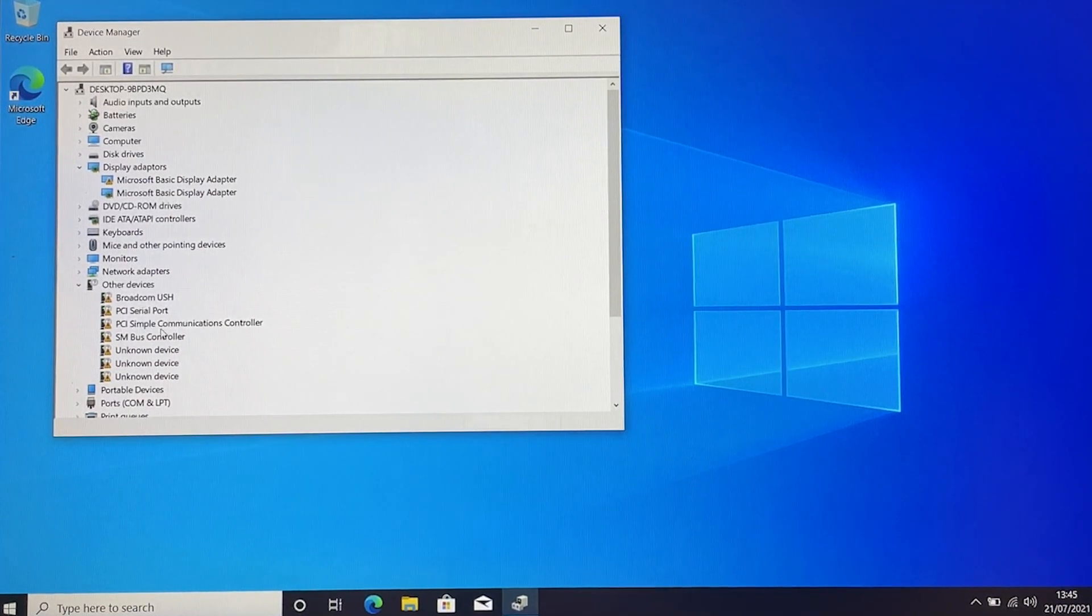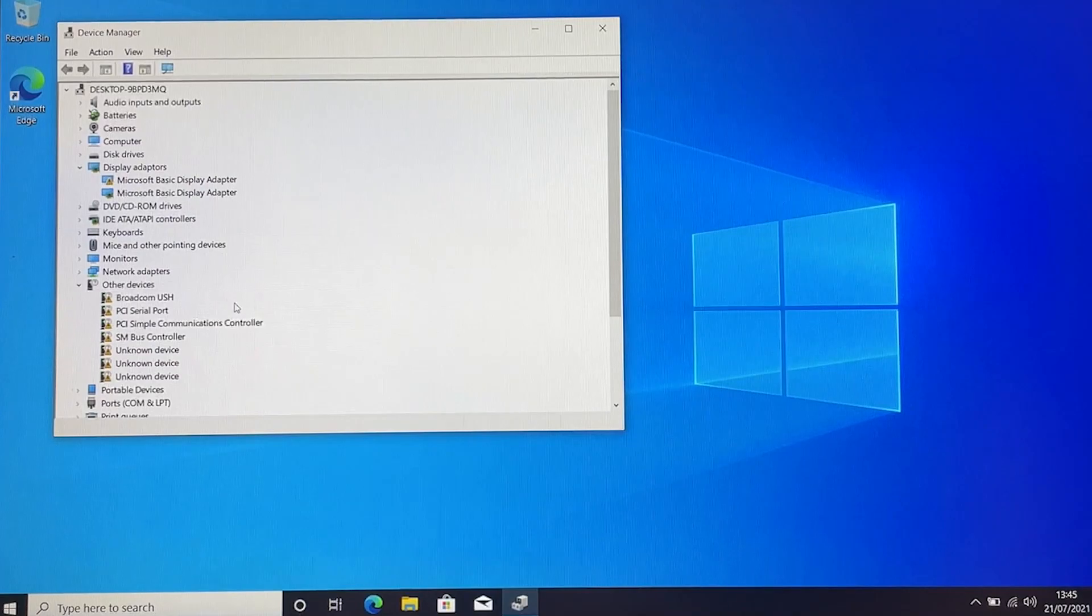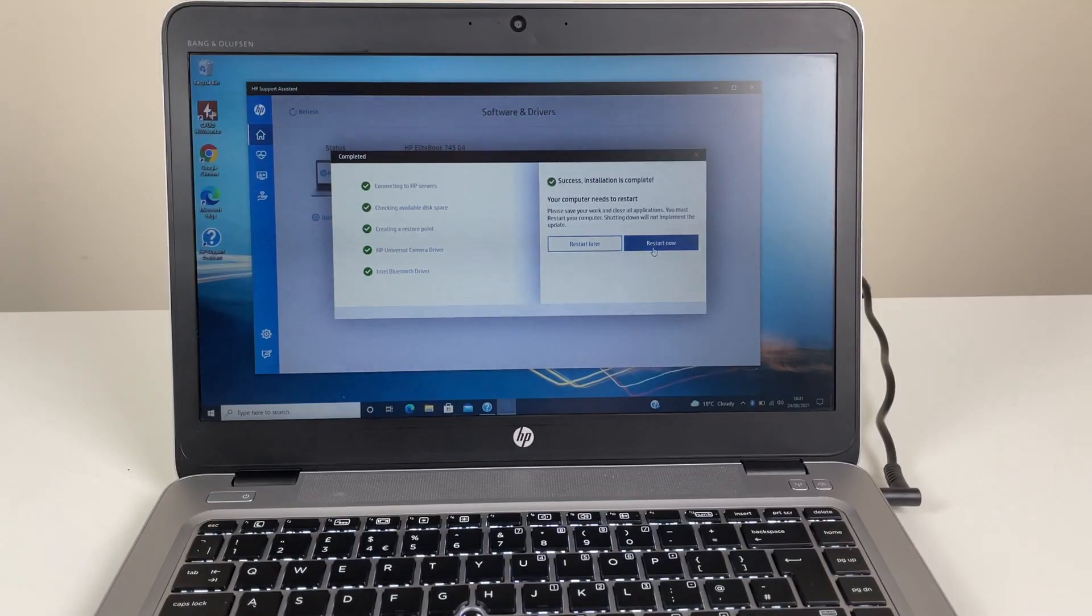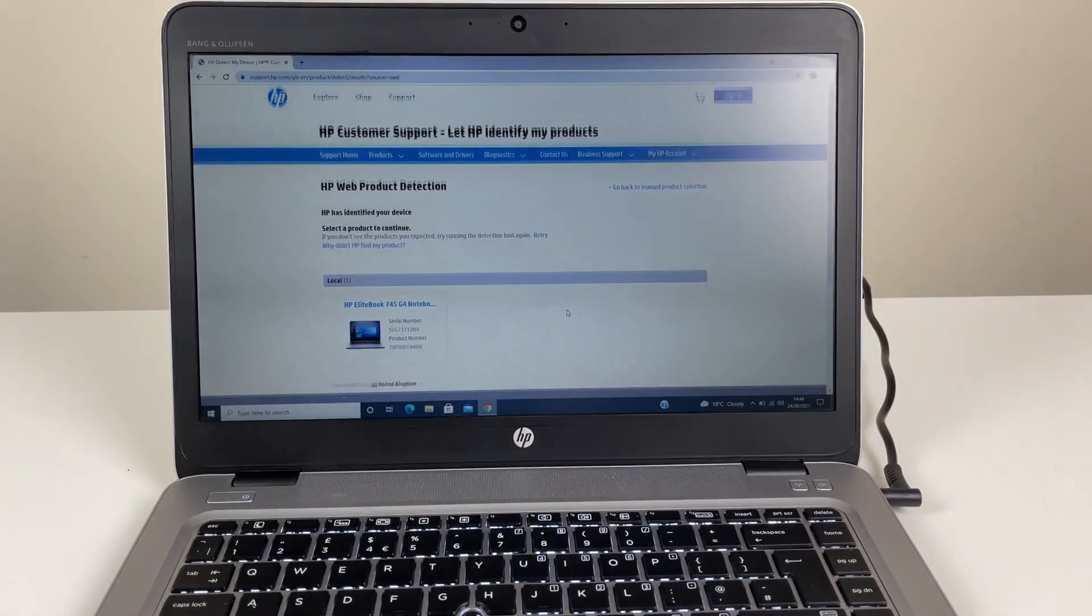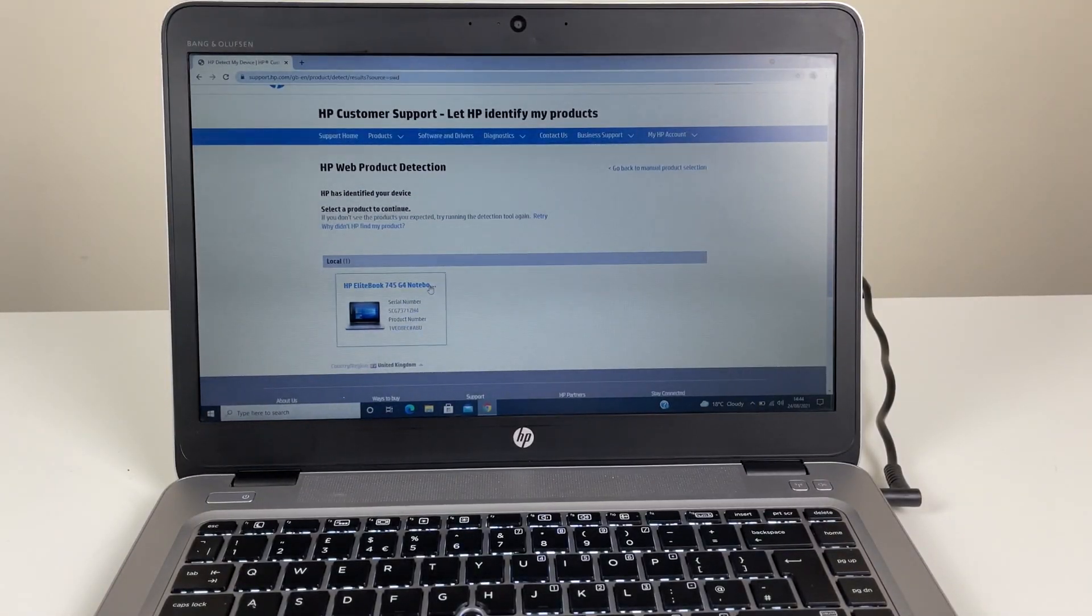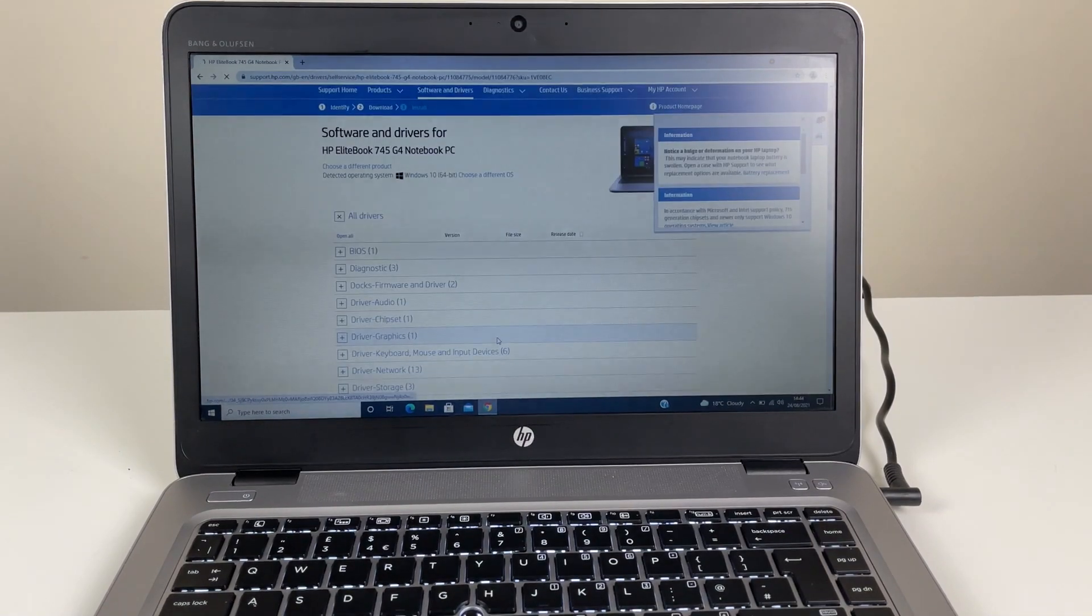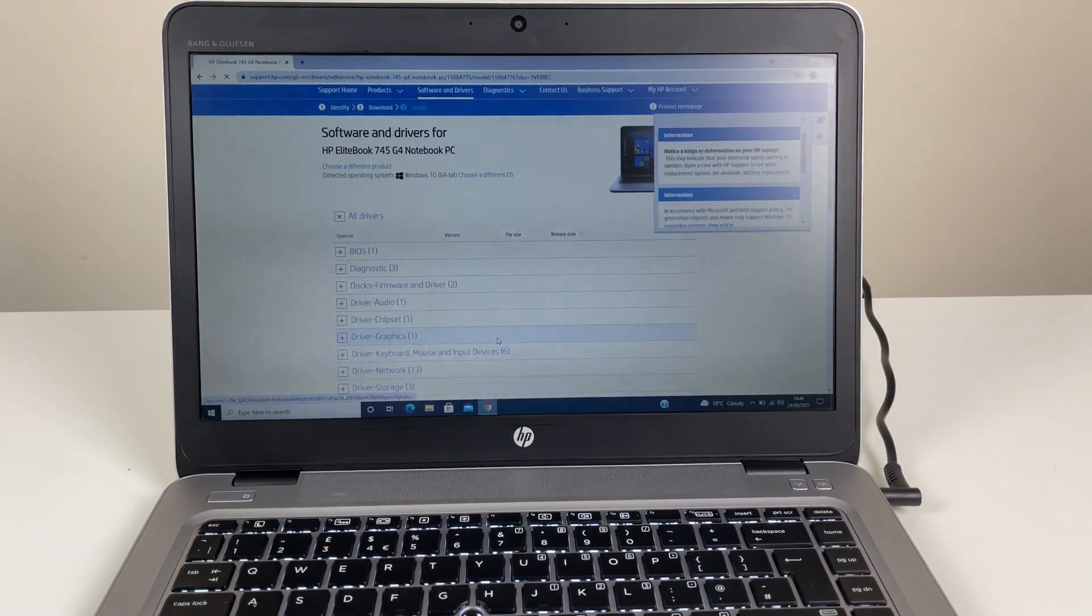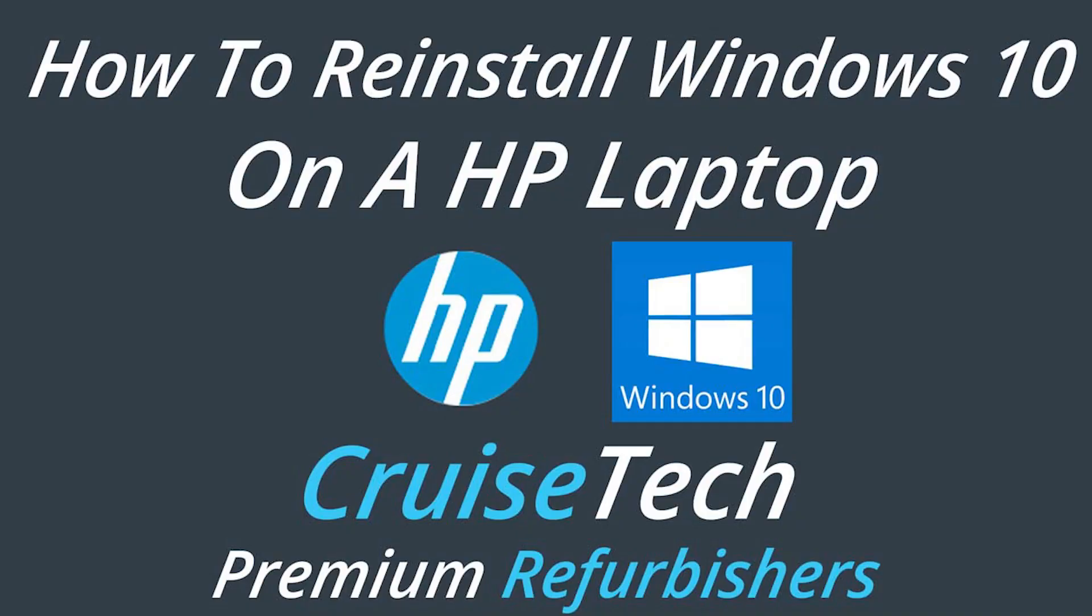If there are still devices without drivers in Device Manager, go to HP's website and search for your model of laptop and manually download any remaining drivers. If you check Device Manager and there are no devices missing drivers, then your system has been successfully set up and is ready to use.